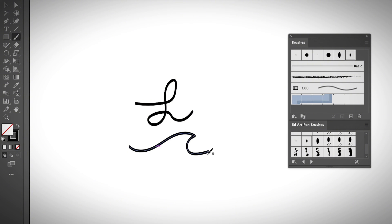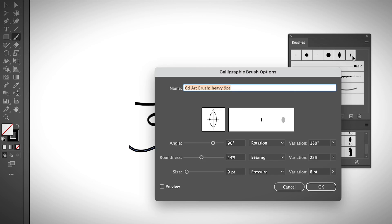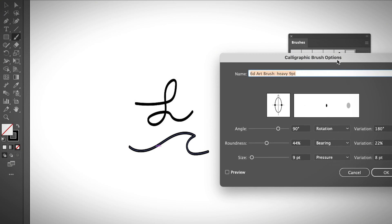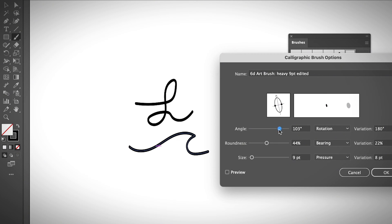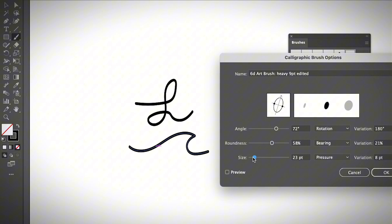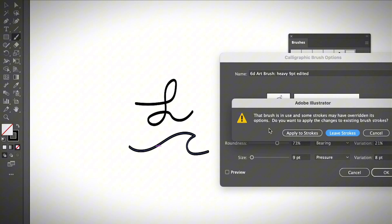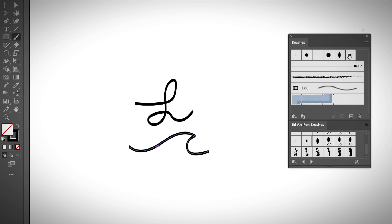If you want to edit the brush a little bit, you can do that by double-clicking on the brush option, which opens a brush options panel. You can create a new brush directly from here, change the name, adjust the angle, change the roundness by moving the sliders, and also adjust the brush size. Since I have this stroke selected, it's going to ask me if I want to keep the existing brush or apply the changes — I'm going to leave it, and with this edited version selected, I'll draw something else.